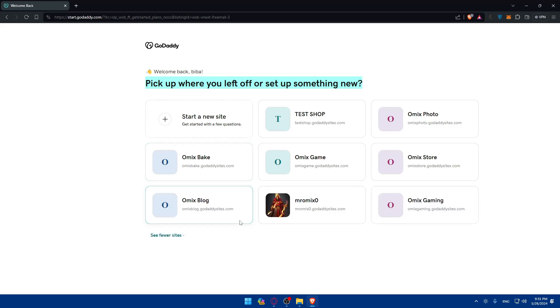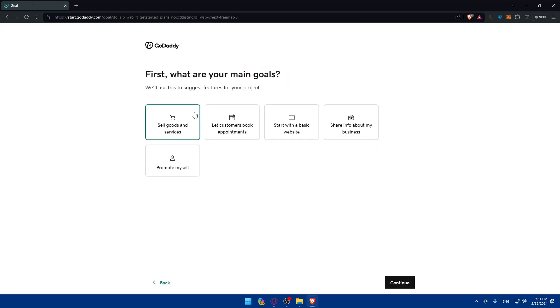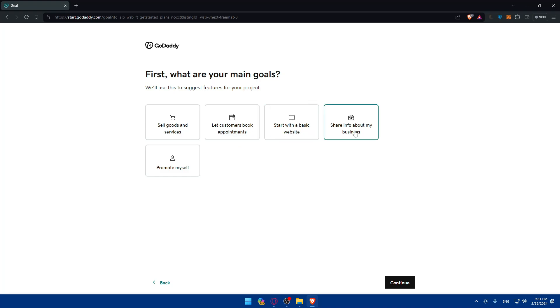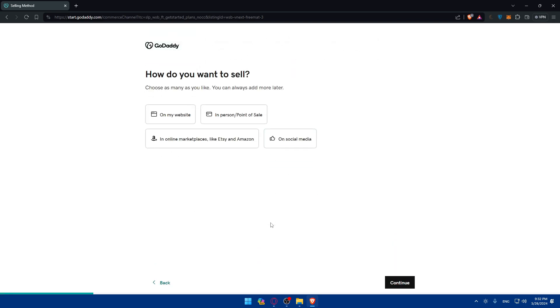So once I click there, all I need to do, as you can see, pick up what you like. If you want to just complete one of the sites that you have, you can start a new site. You can even see more sites, of course, that you have. So for me, I'll just go and start a new one and create a new one. So first, what are your main goals? We will use this, of course, to suggest features for your projects. So as an example, list customers book appointments, start a basic website, share my info about. So as an example, sell goods and services. Why not? Because I want to sell tickets.